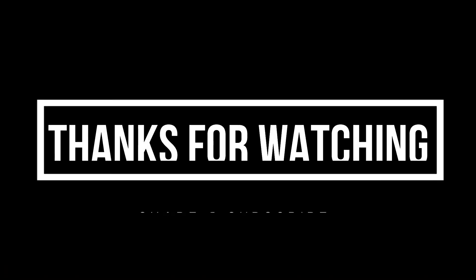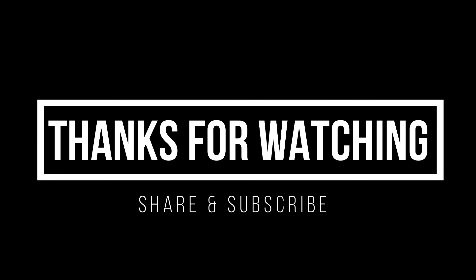Thanks for watching, share and subscribe for more videos.